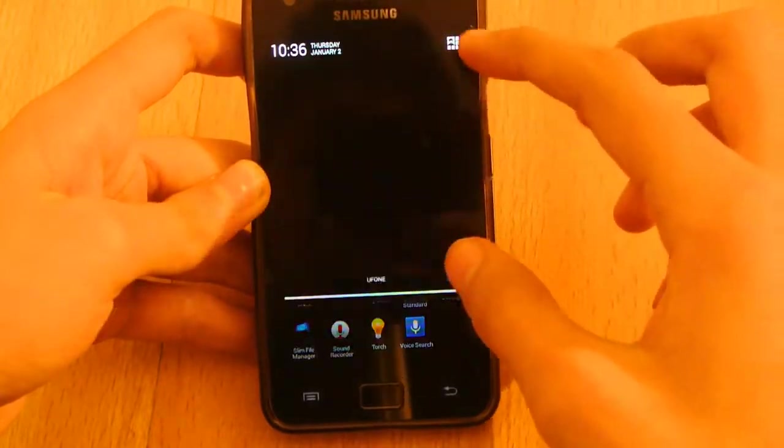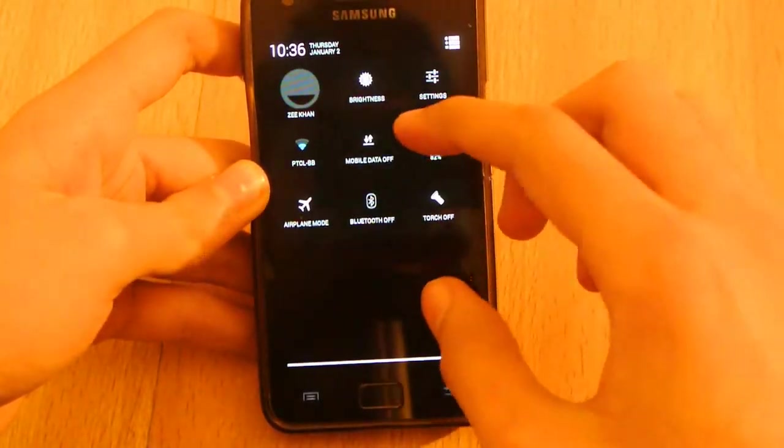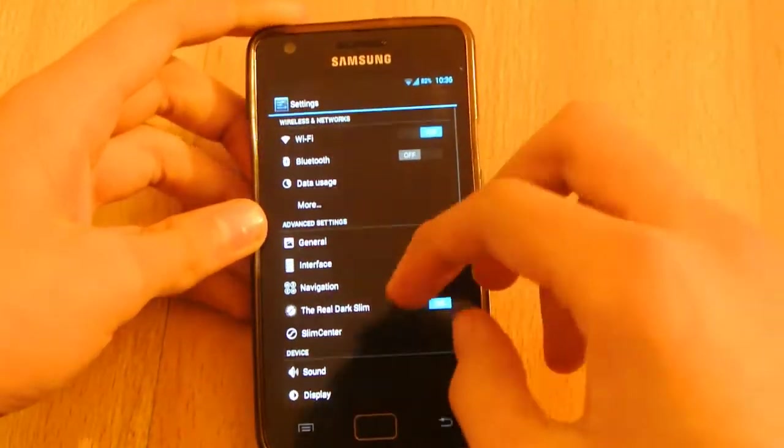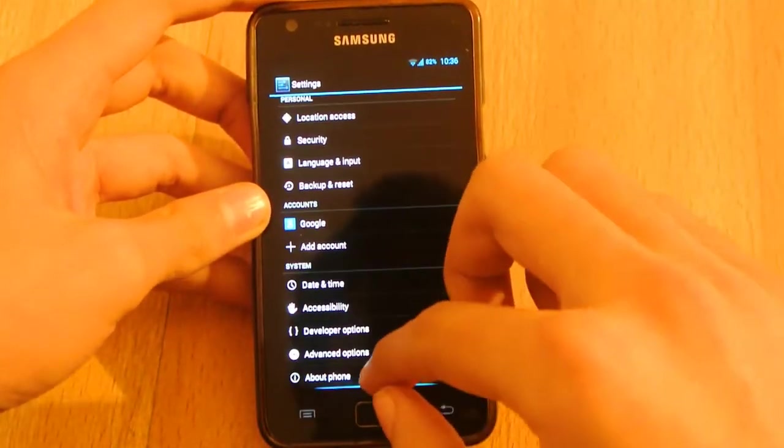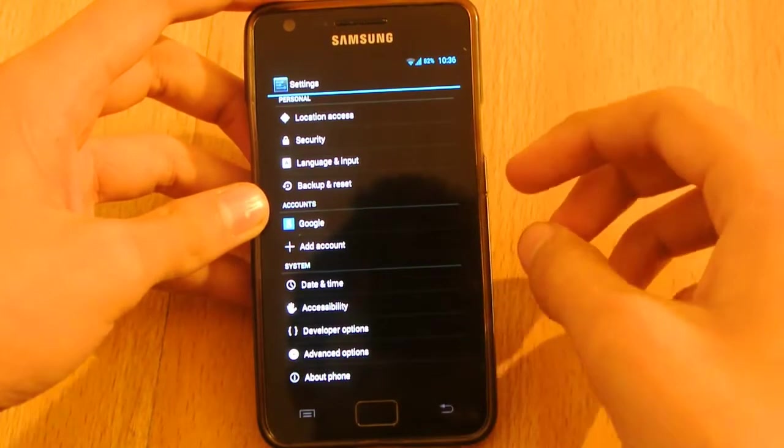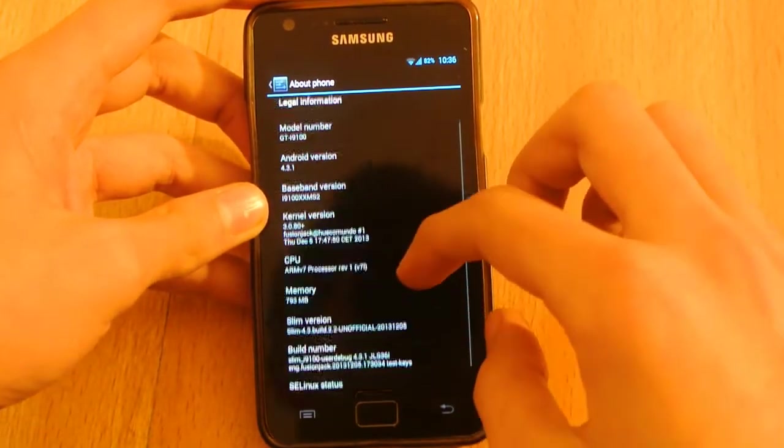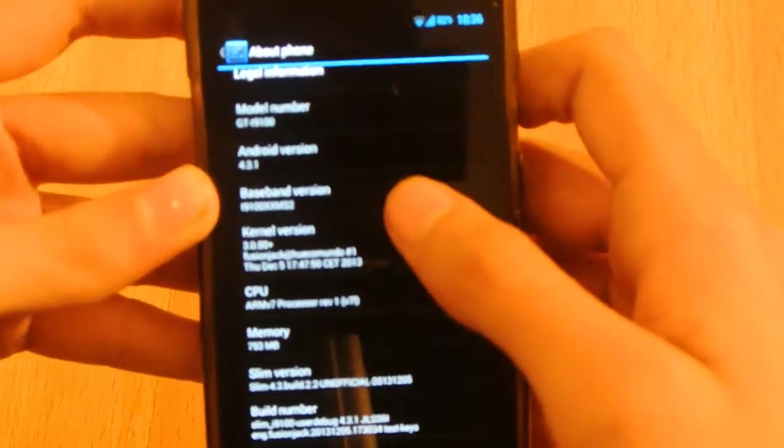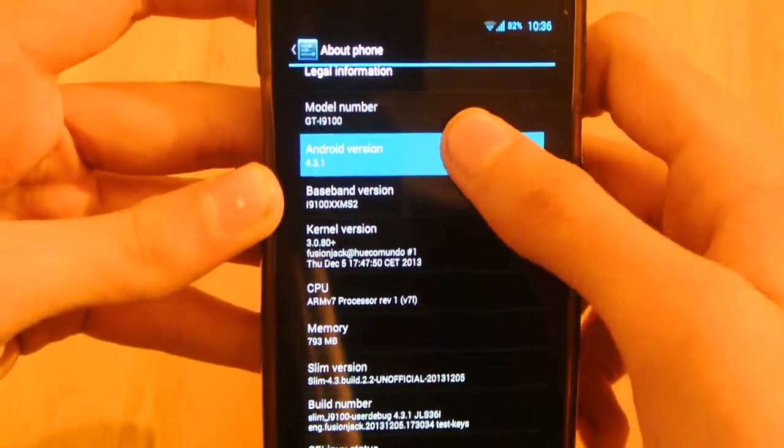Here, about phone, and we have the AOKP 4.3.1 here.